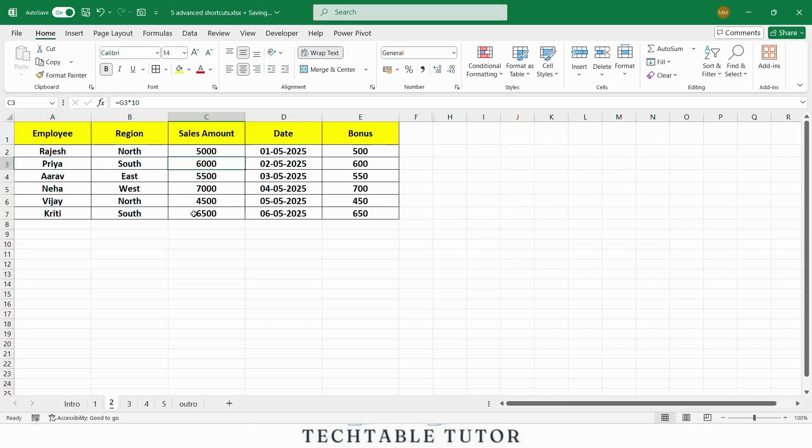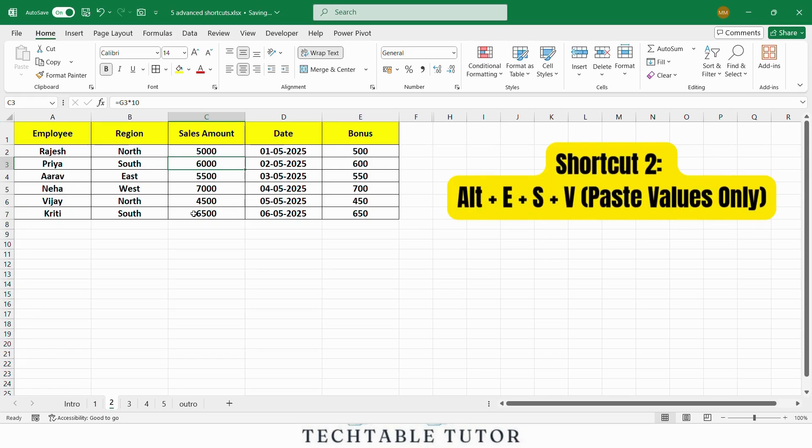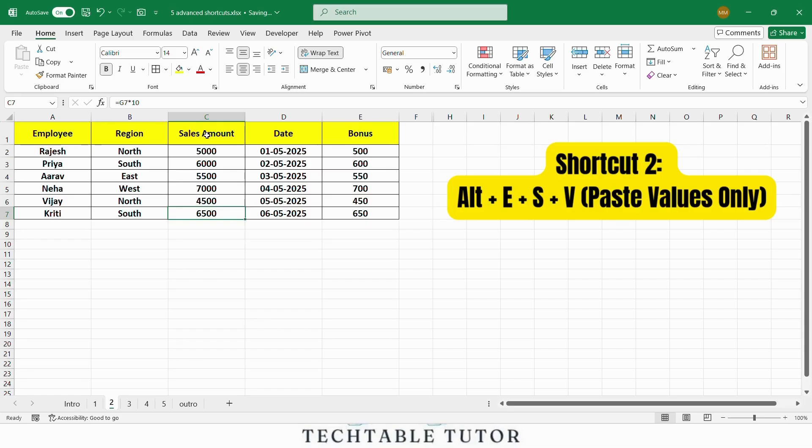Next up is a great shortcut for when you are working with formulas and want to paste only the values. The shortcut is Alt E S V. Let's say we have copied the sales amount column, but we don't want to paste any formulas, just the final numbers. By pressing the shortcut Alt E S V, we paste only the values, not the formulas.